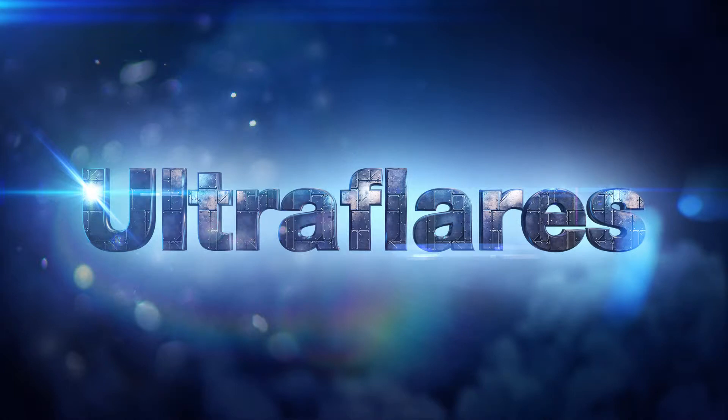Hey guys, Richard Roseman here and welcome back to another exciting tutorial. Today we're going to be taking a closer look at how to work non-destructively using Ultra Flares in Adobe Photoshop.